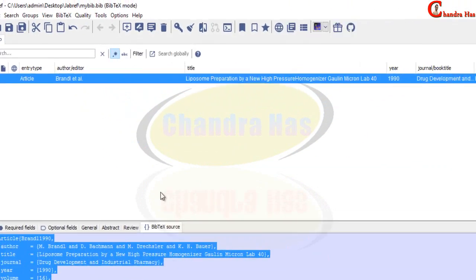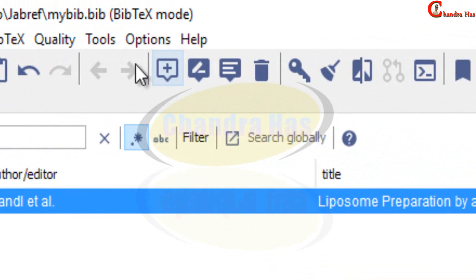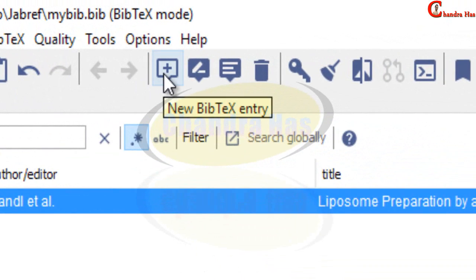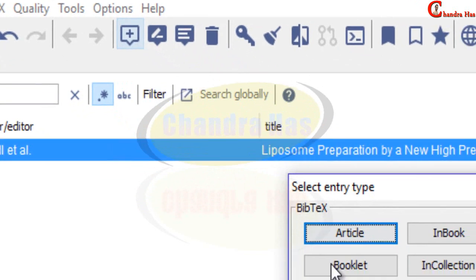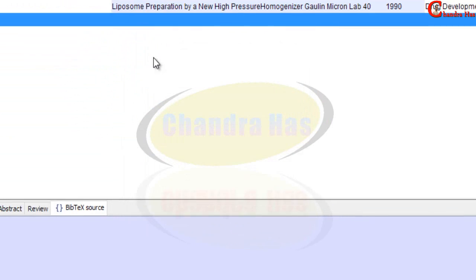Now I will create new entry. So for new entry you will have to go to this icon, new entry. Again article.